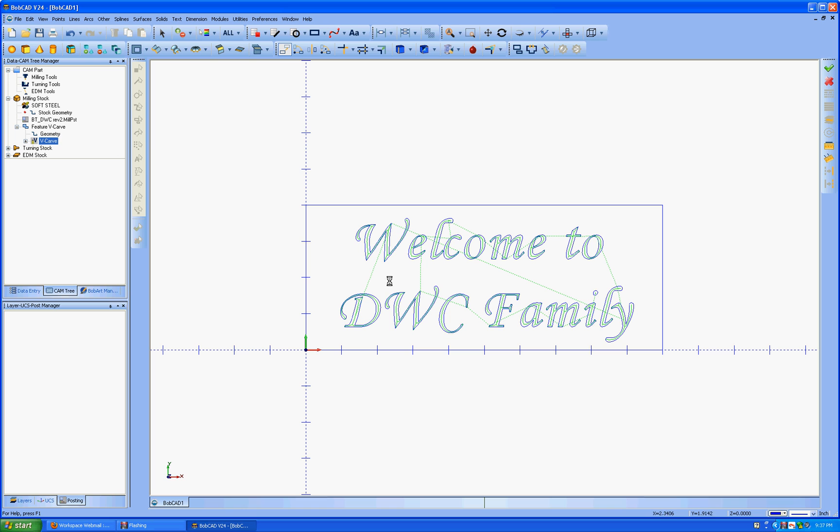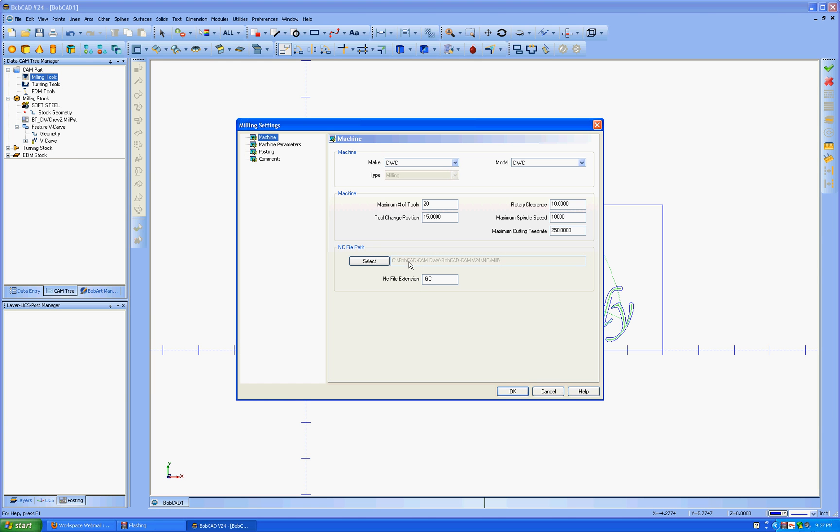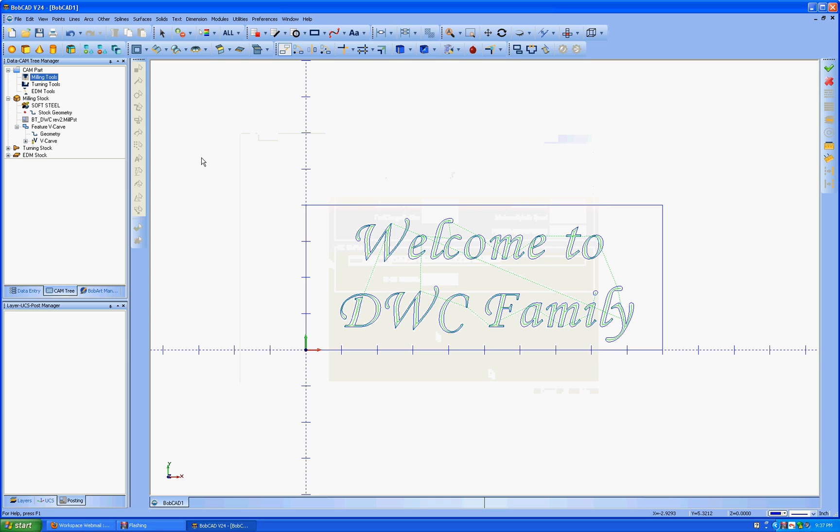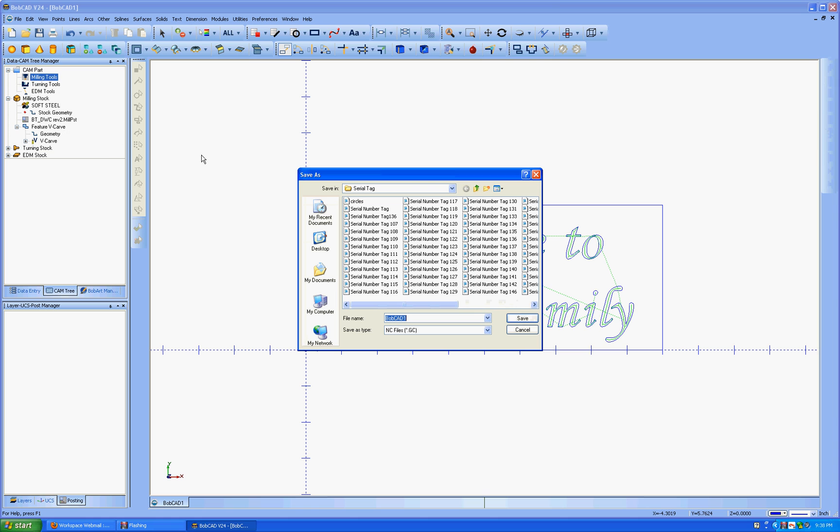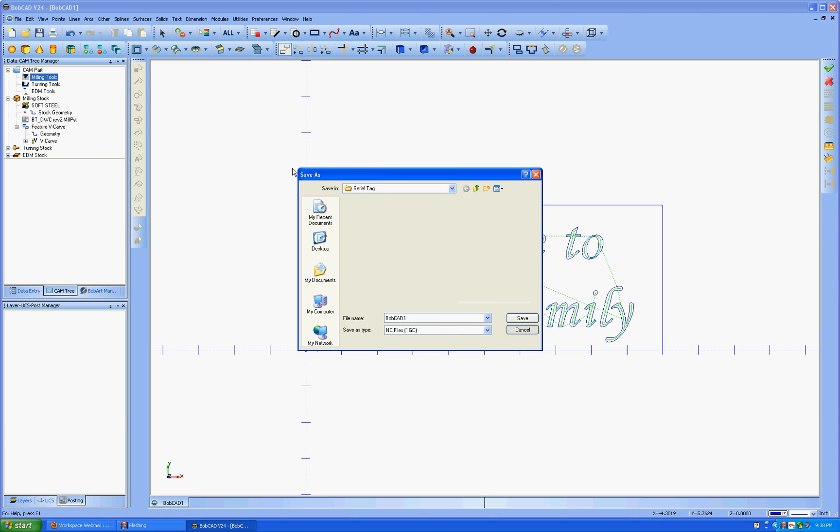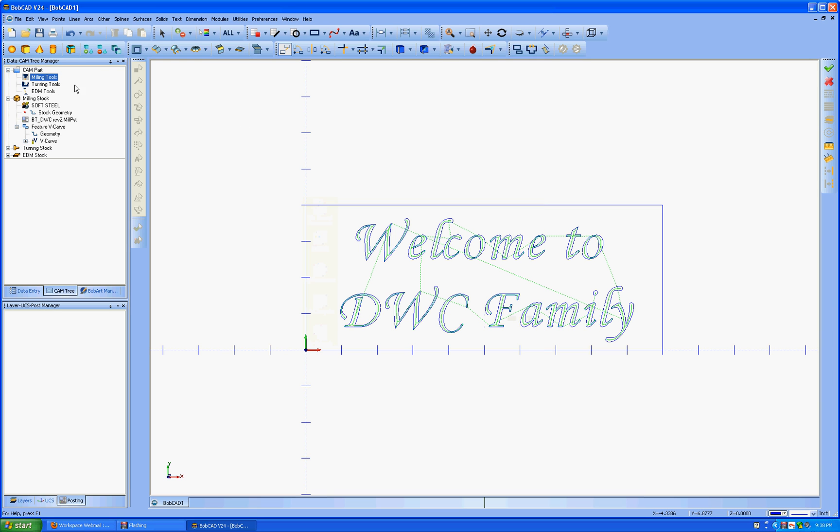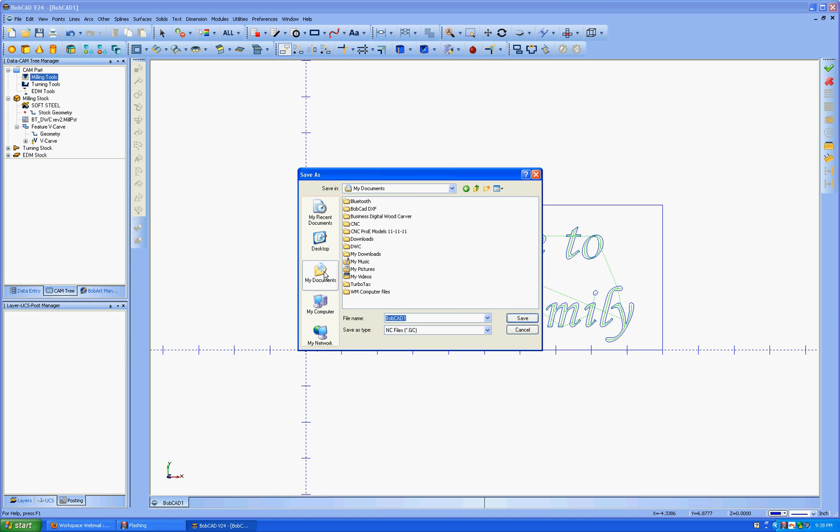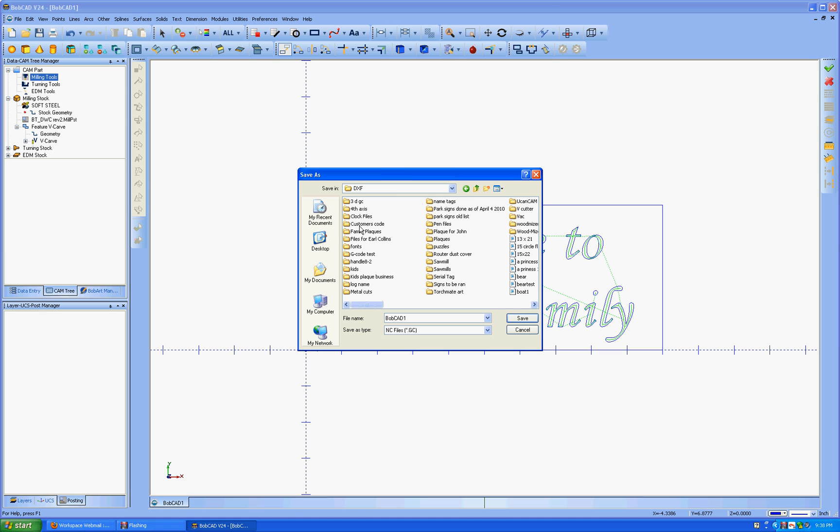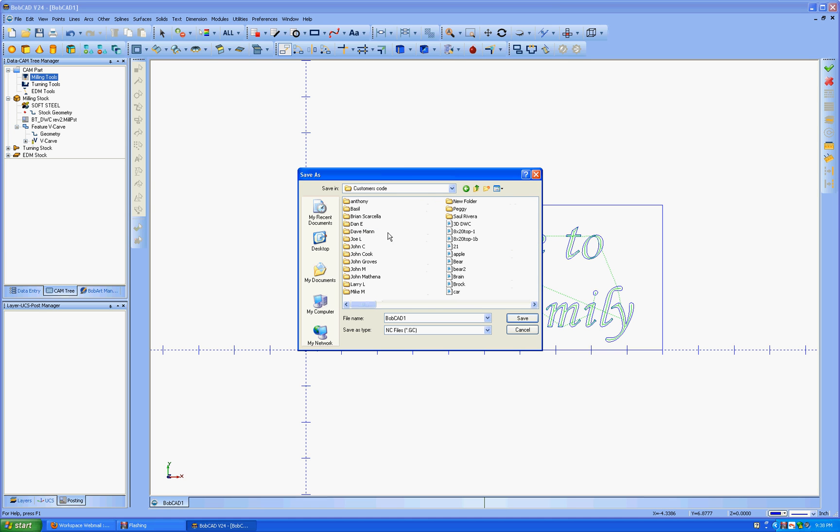From there, you're done with the text. We're going to go over here to milling tools. If you haven't changed the current settings where your extension is dot capital G, capital C, this is the location to do it. You just simply in the machine, change it to dot GC, hit OK. And that should come up from there on. And then, I'm sorry, let me go back and do that again. You want to do post and save as. And then find a folder that you want to put it in. I have a customer code folder. And we're going to say, welcome.